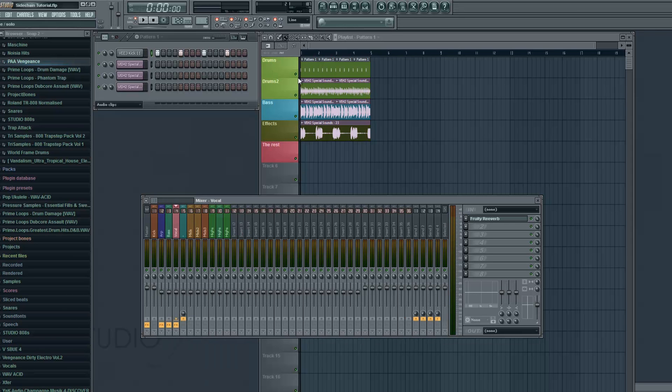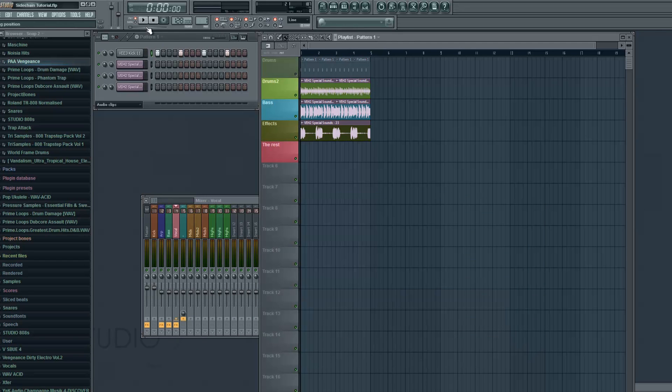And when you put effects on insert five which is the group it's gonna affect all the tracks that are routed to that insert. So let's test it out now I'm gonna put some effects and it's gonna affect all of the three sounds.